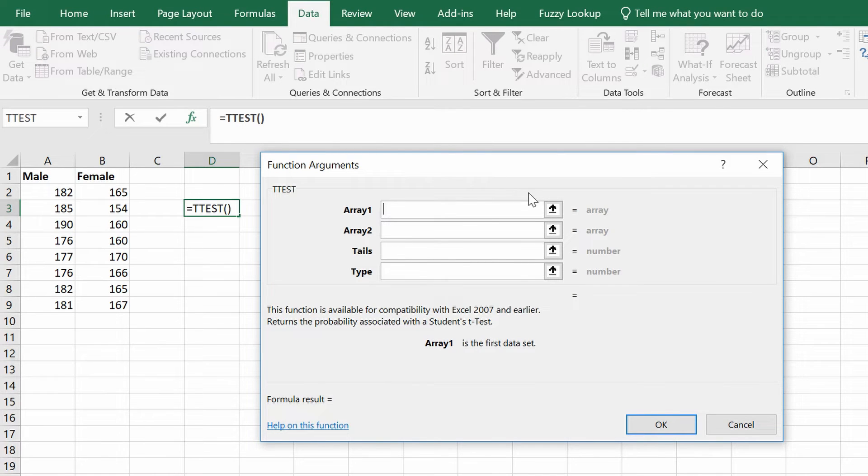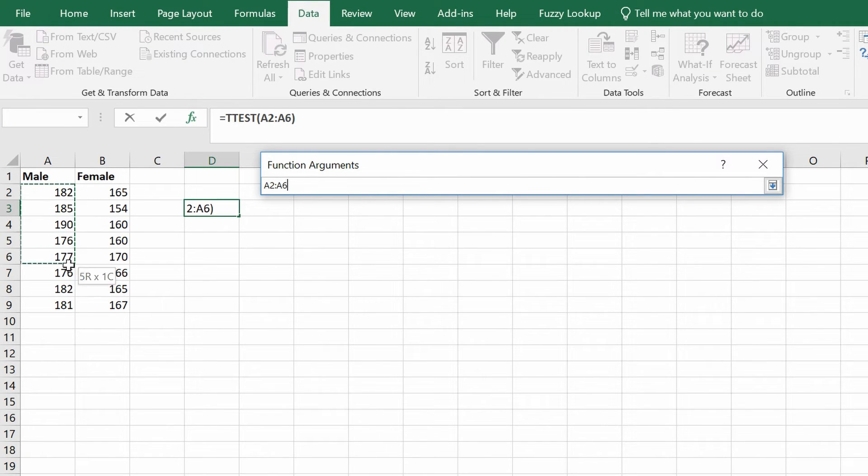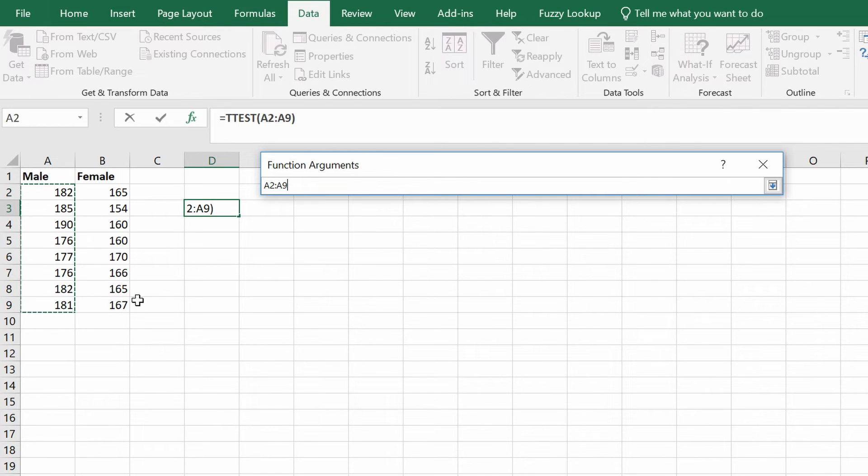In the new window that opens, there are four things you need to add. Array 1 is the first group data. You want to click this button under Array 1, click and drag your data just including the data and not the header, and press the return key.